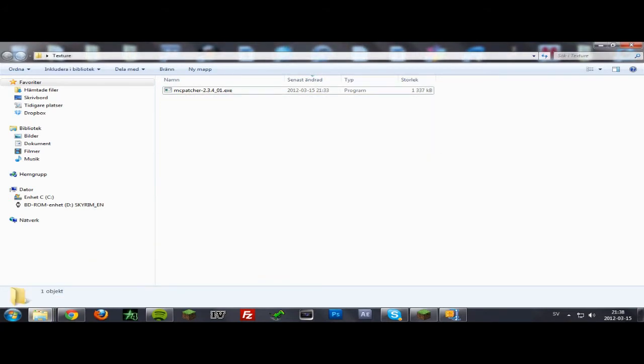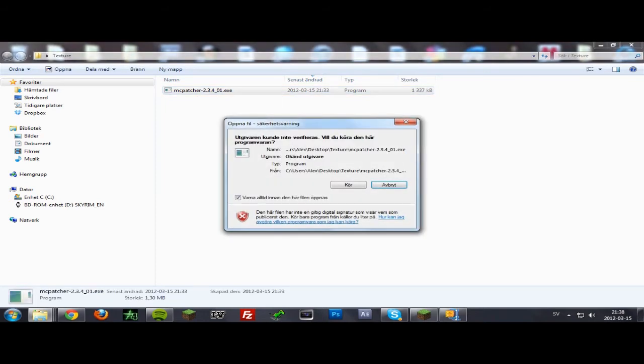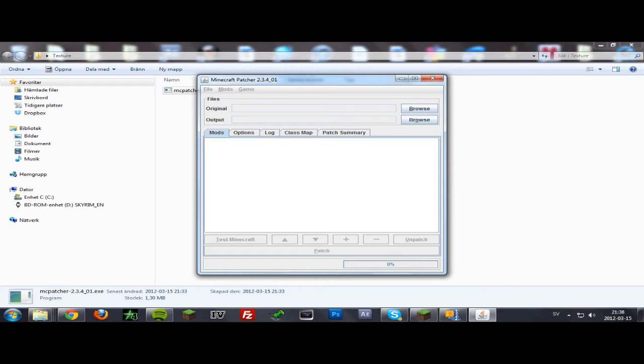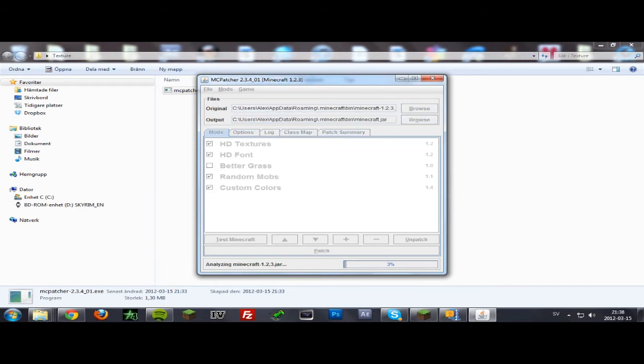Then you want to start the MC Patcher. It will check your Minecraft 1.2.3 dot jar.